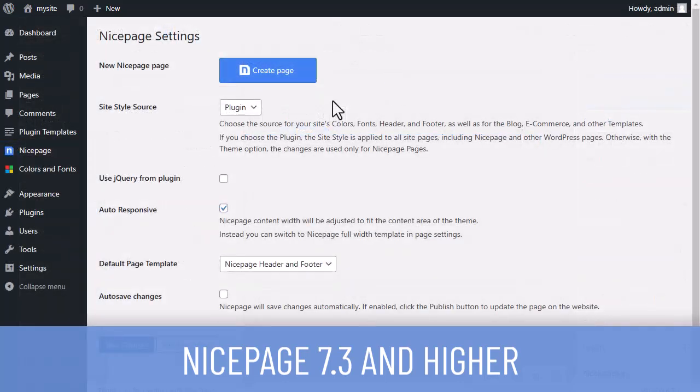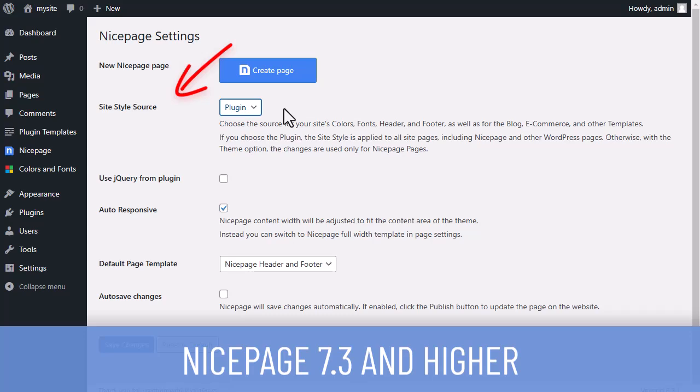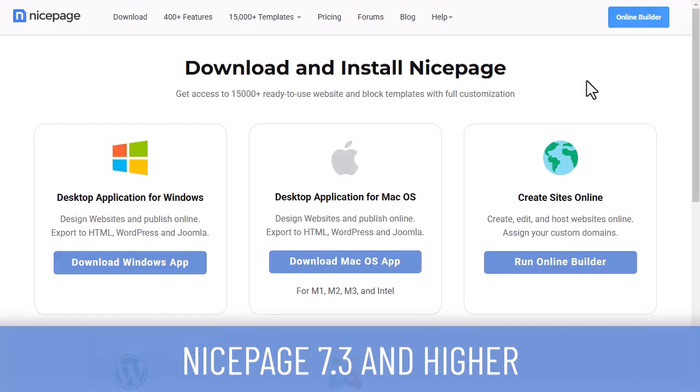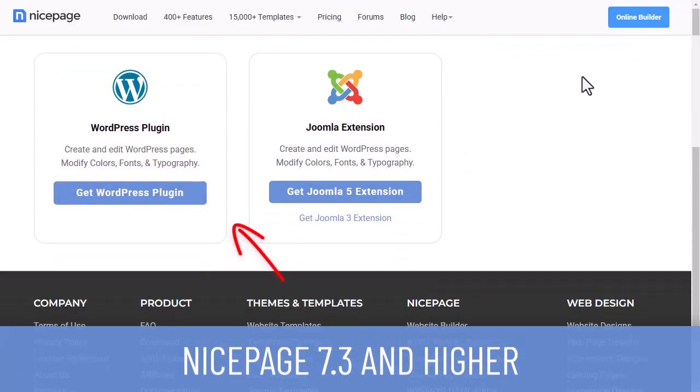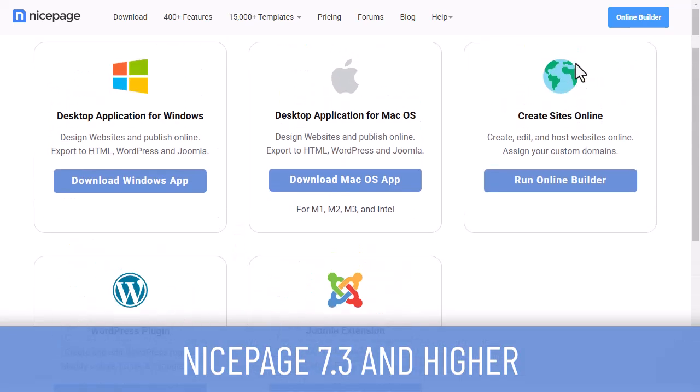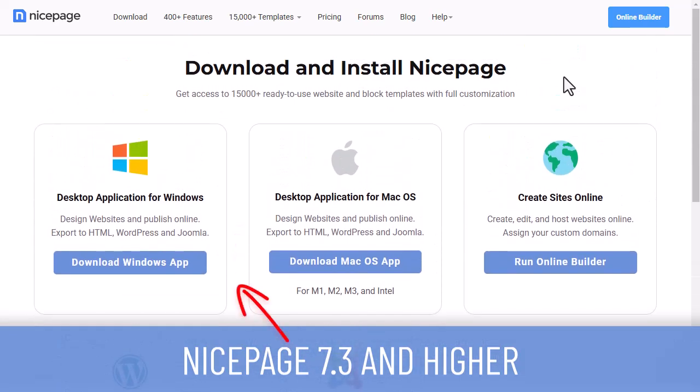To use this feature, you should set the style source for your site. You can download and install the new NicePage plugin or extension from the NicePage website. Alternatively, you can use the NicePage application or online builder to create and export the theme.